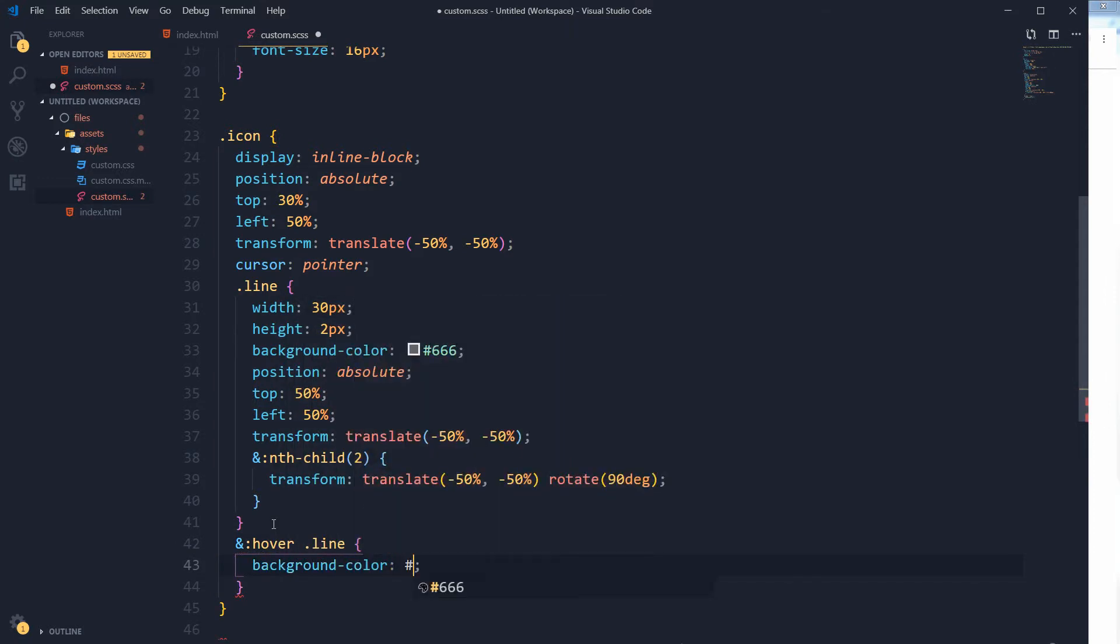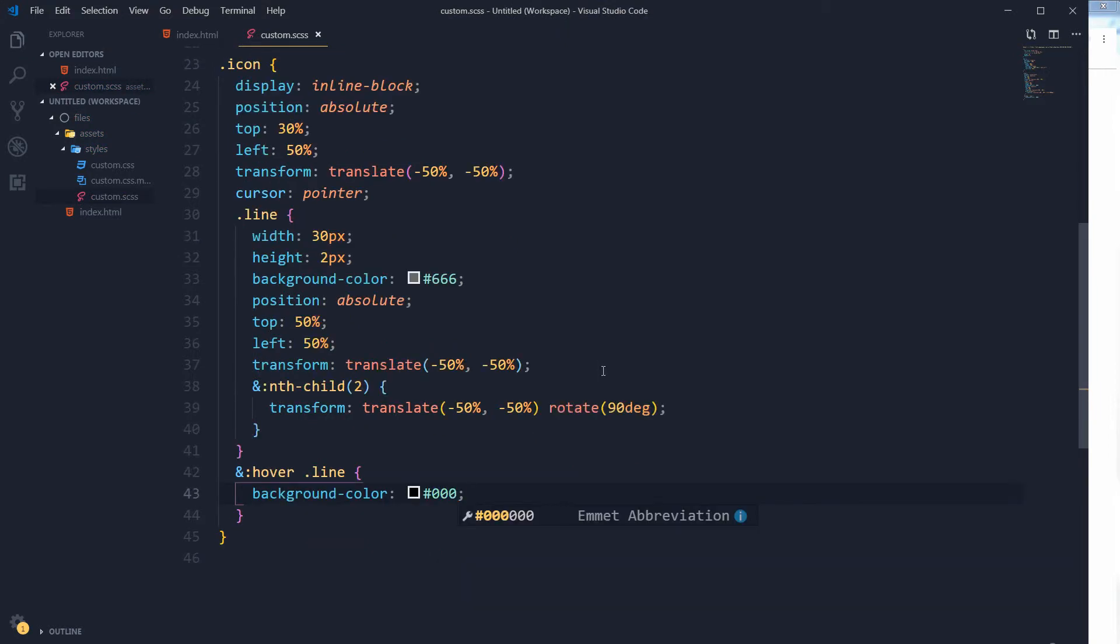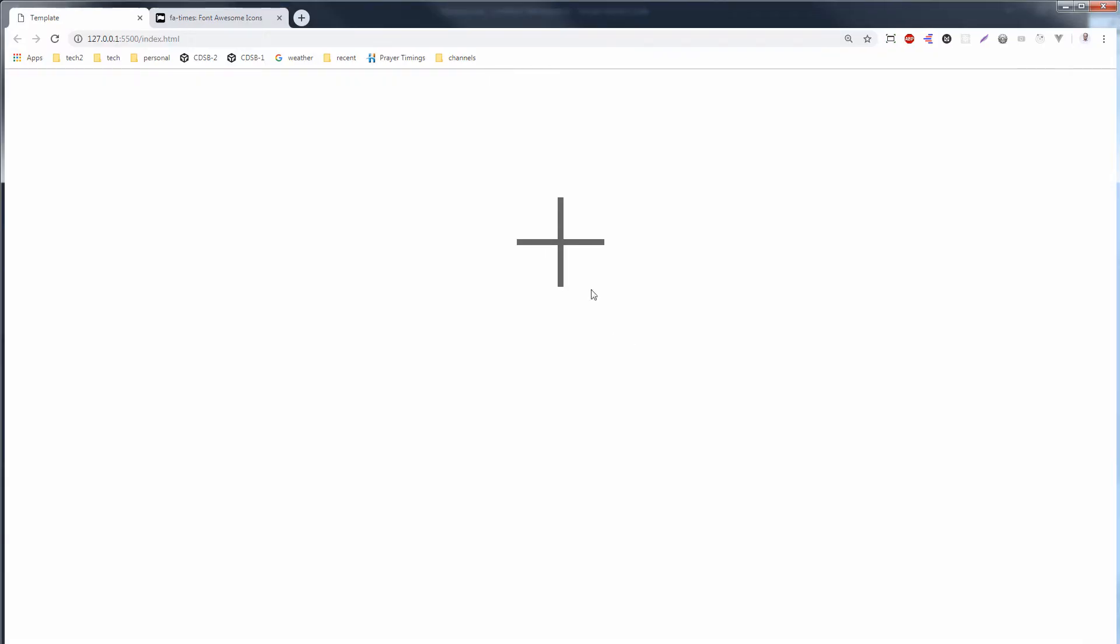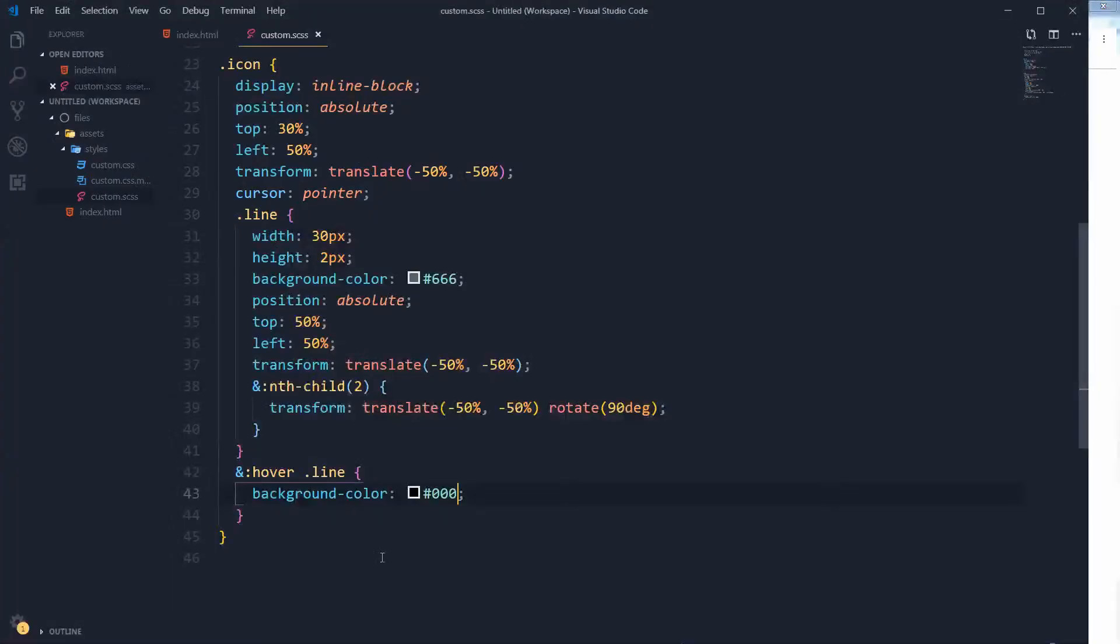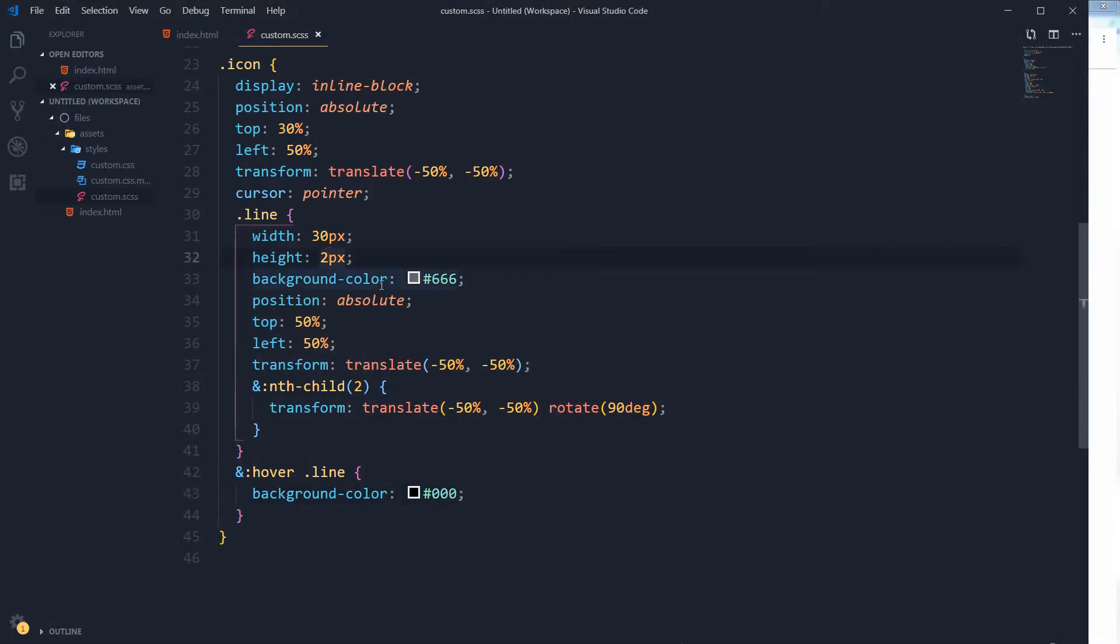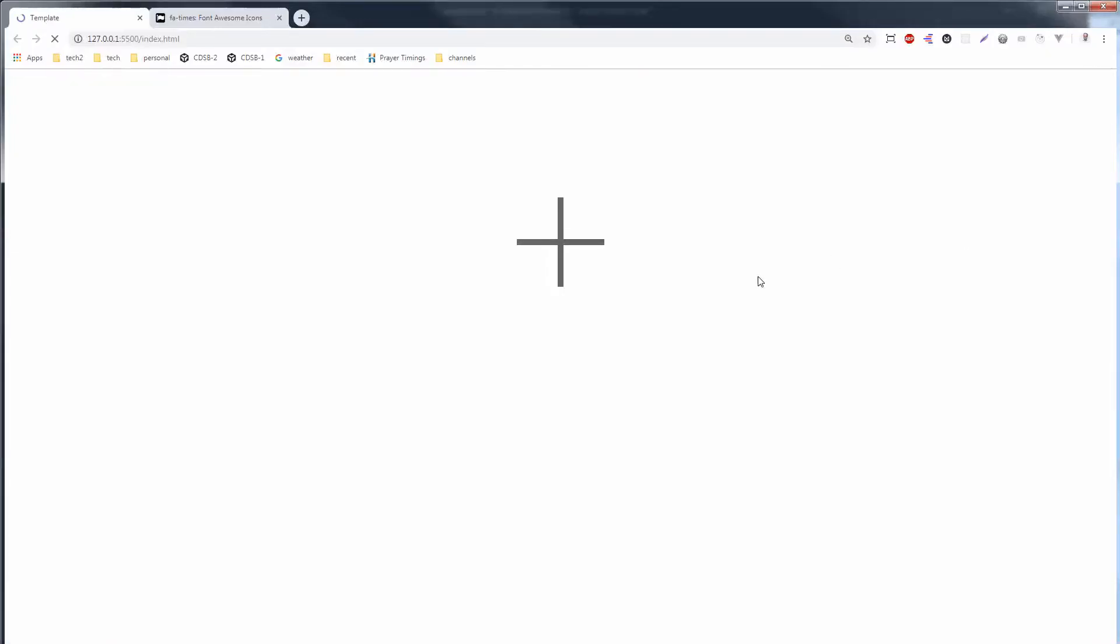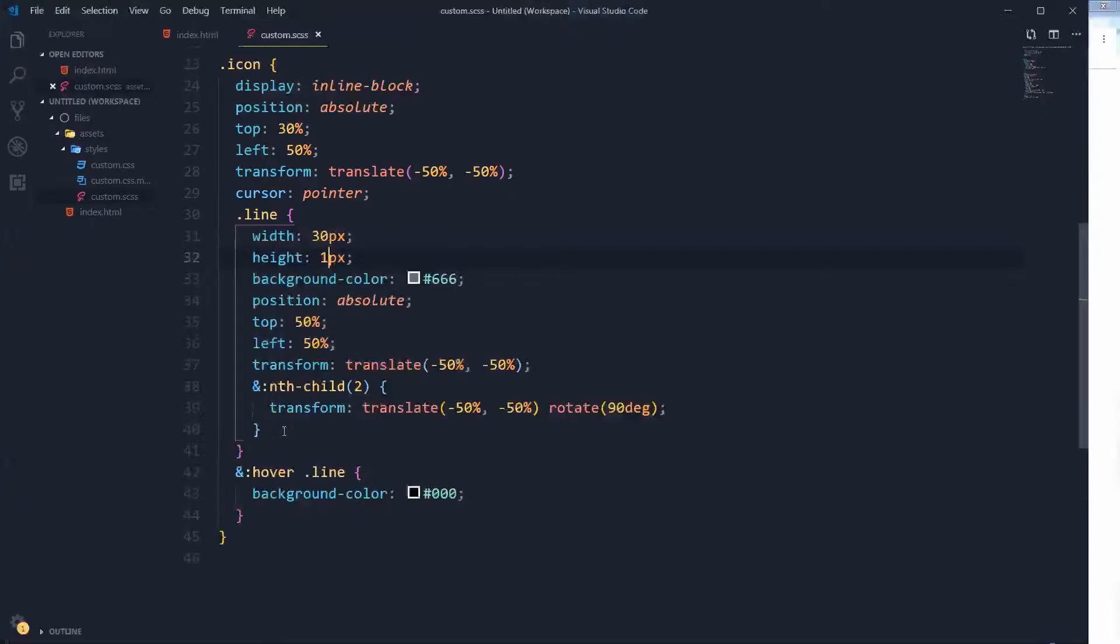So at icon hover we are changing the line's background color like this. So we have got our plus icon and this is customizable. We can change its height. See, this is thin now. And we can change the width as well.